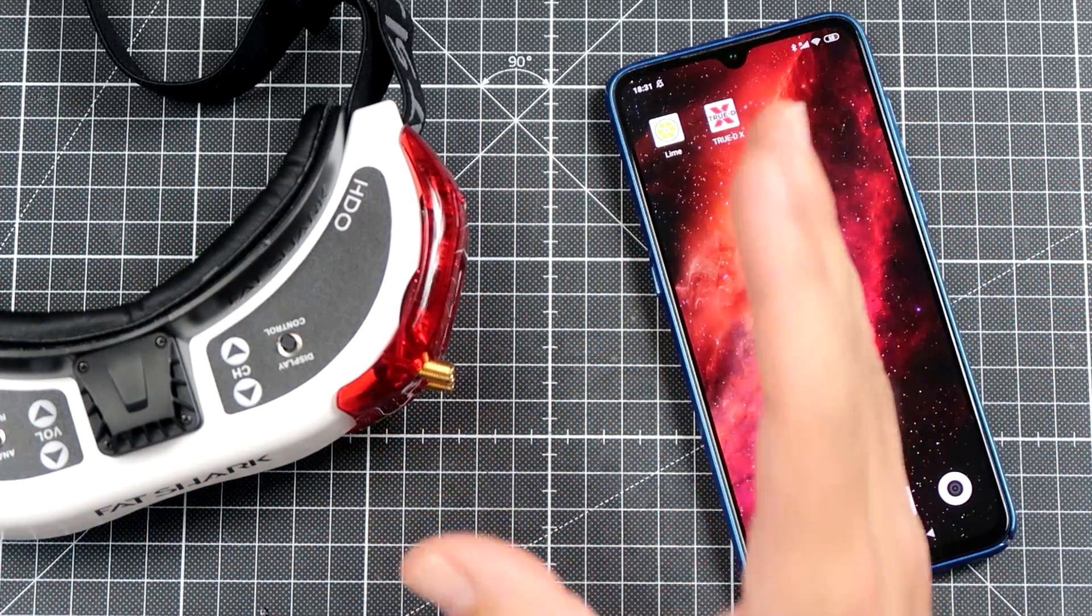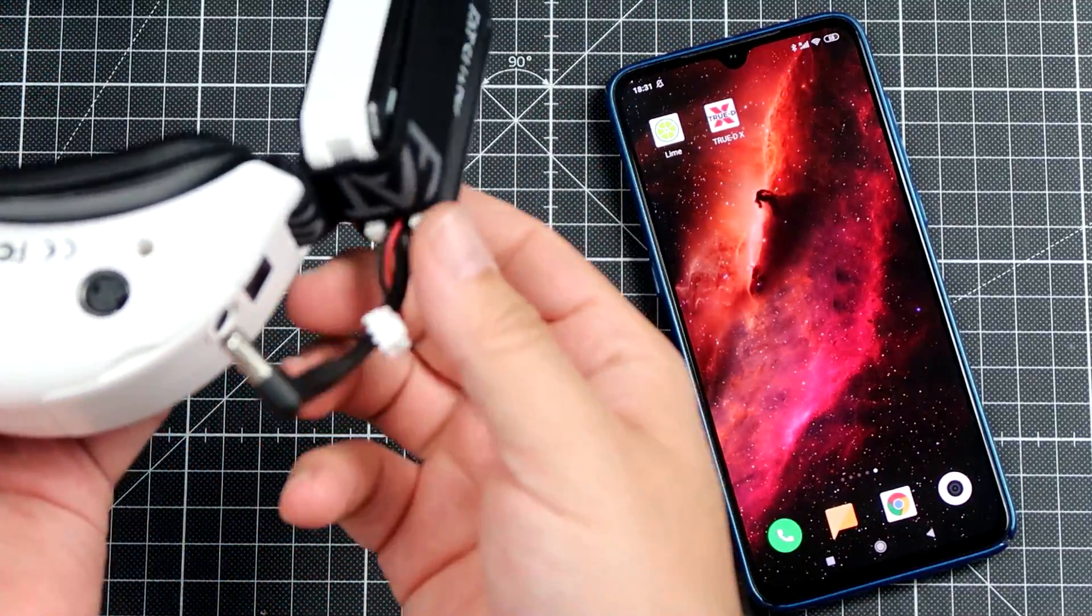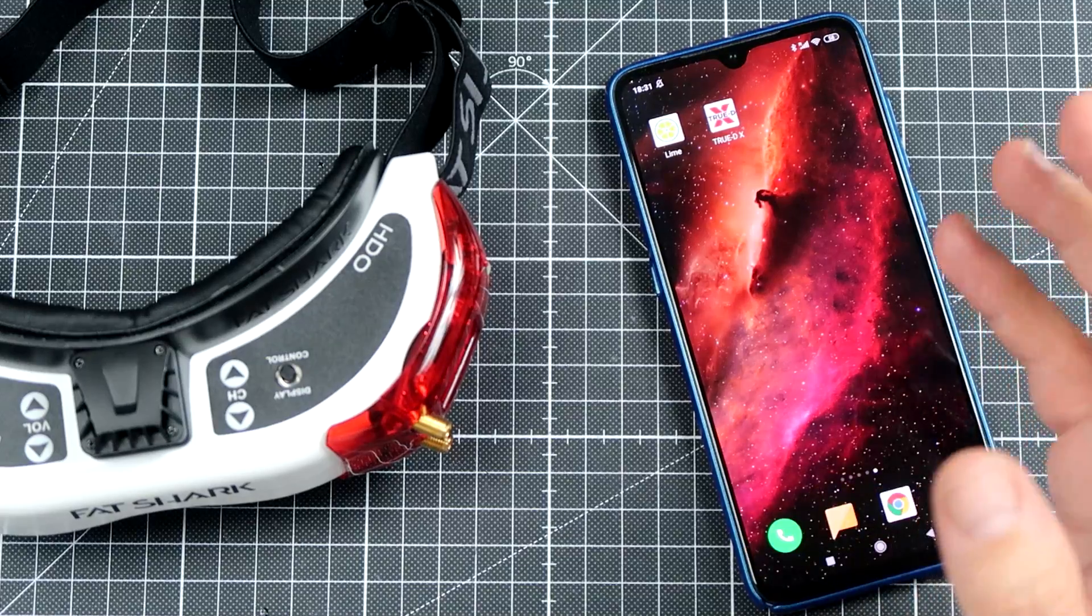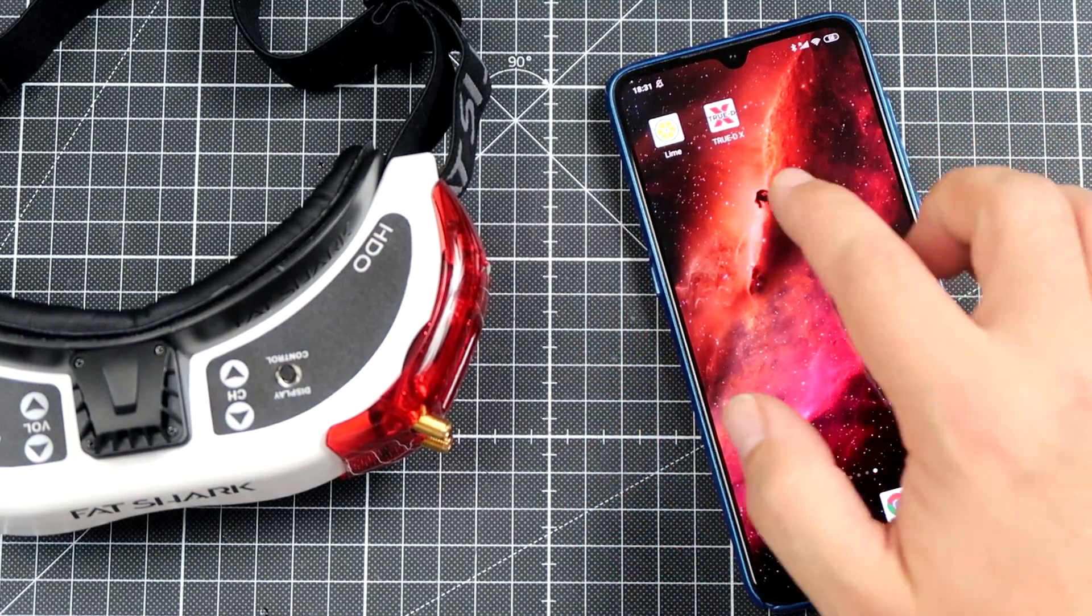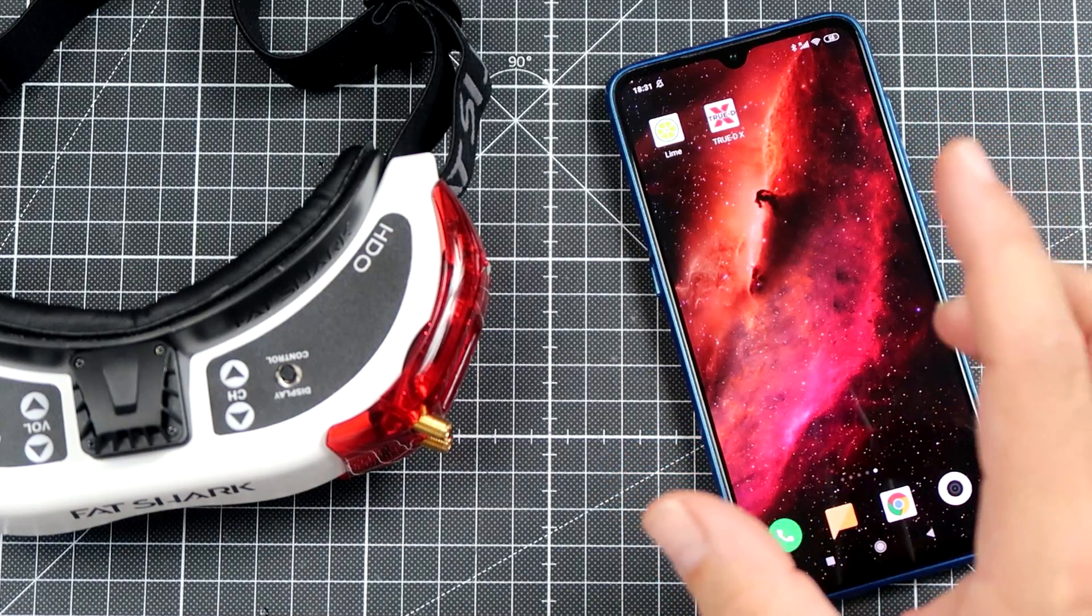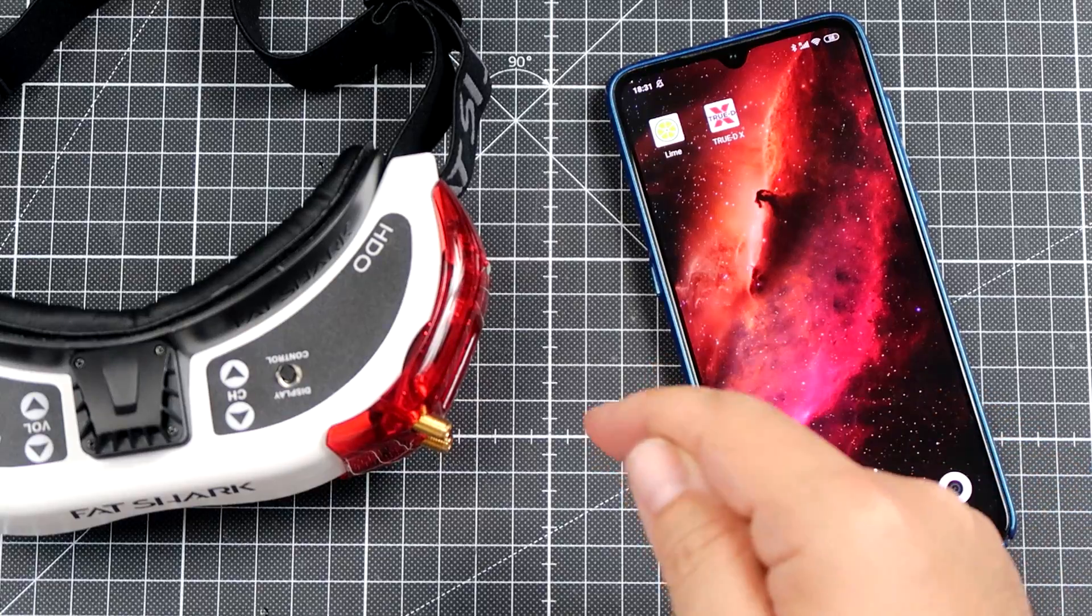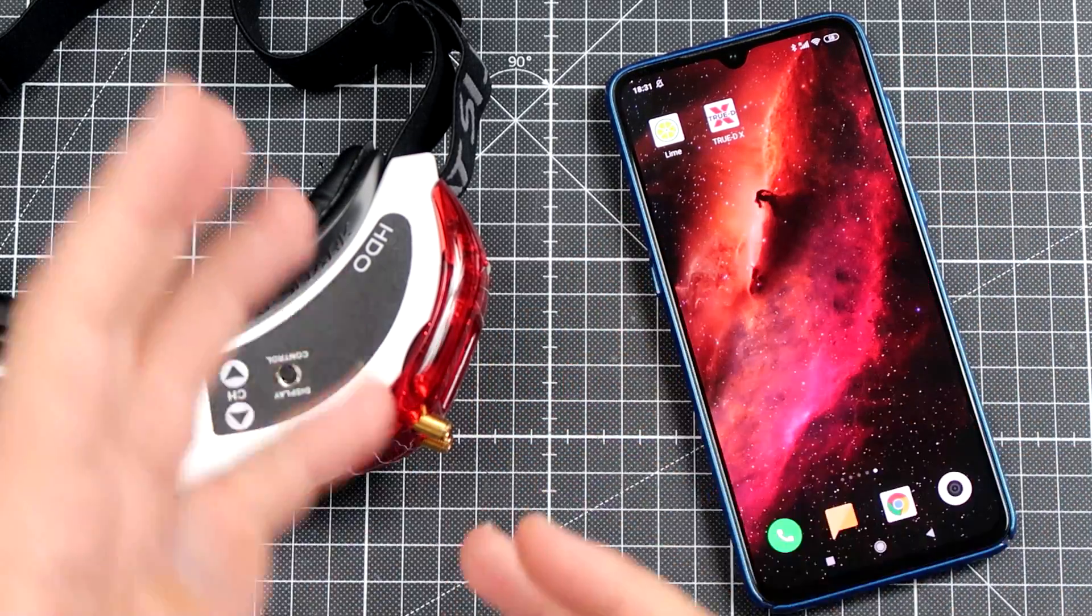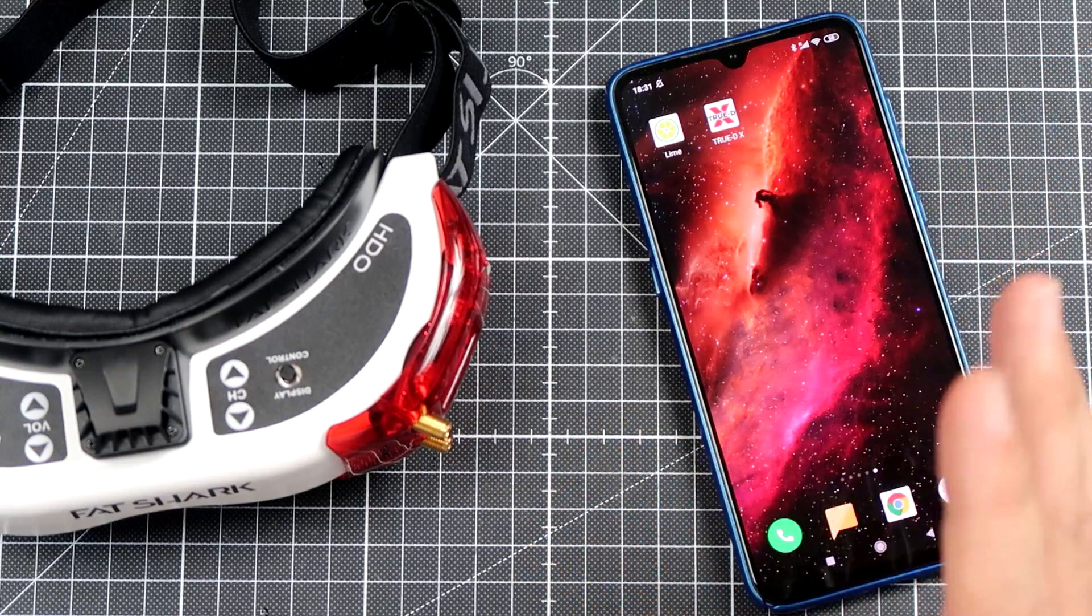What you will need: of course you will need the goggles with the module itself installed, the battery, and the smartphone. It can be either iPhone or Android. I will be using Android with the TrueDX application installed, and the link at least for sure for the Android version will be in the description. The procedure is, let's say, not so complicated.